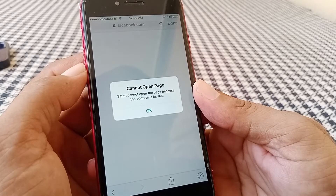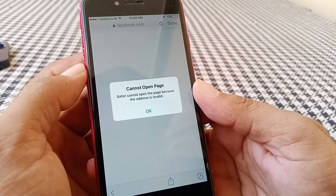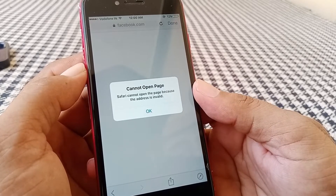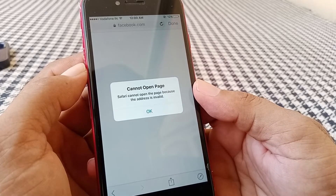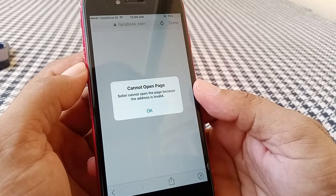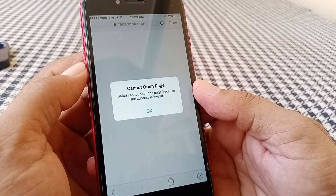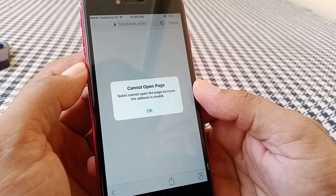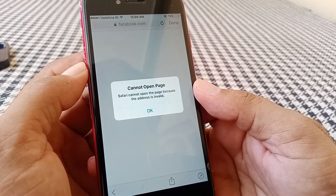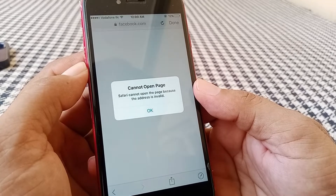Welcome to the Max Brand video. Today we're going to talk about how to fix the 'Cannot Open the Page' error — 'Cannot open the page because the address is invalid' — on your iPhone or iPad with iOS 16.